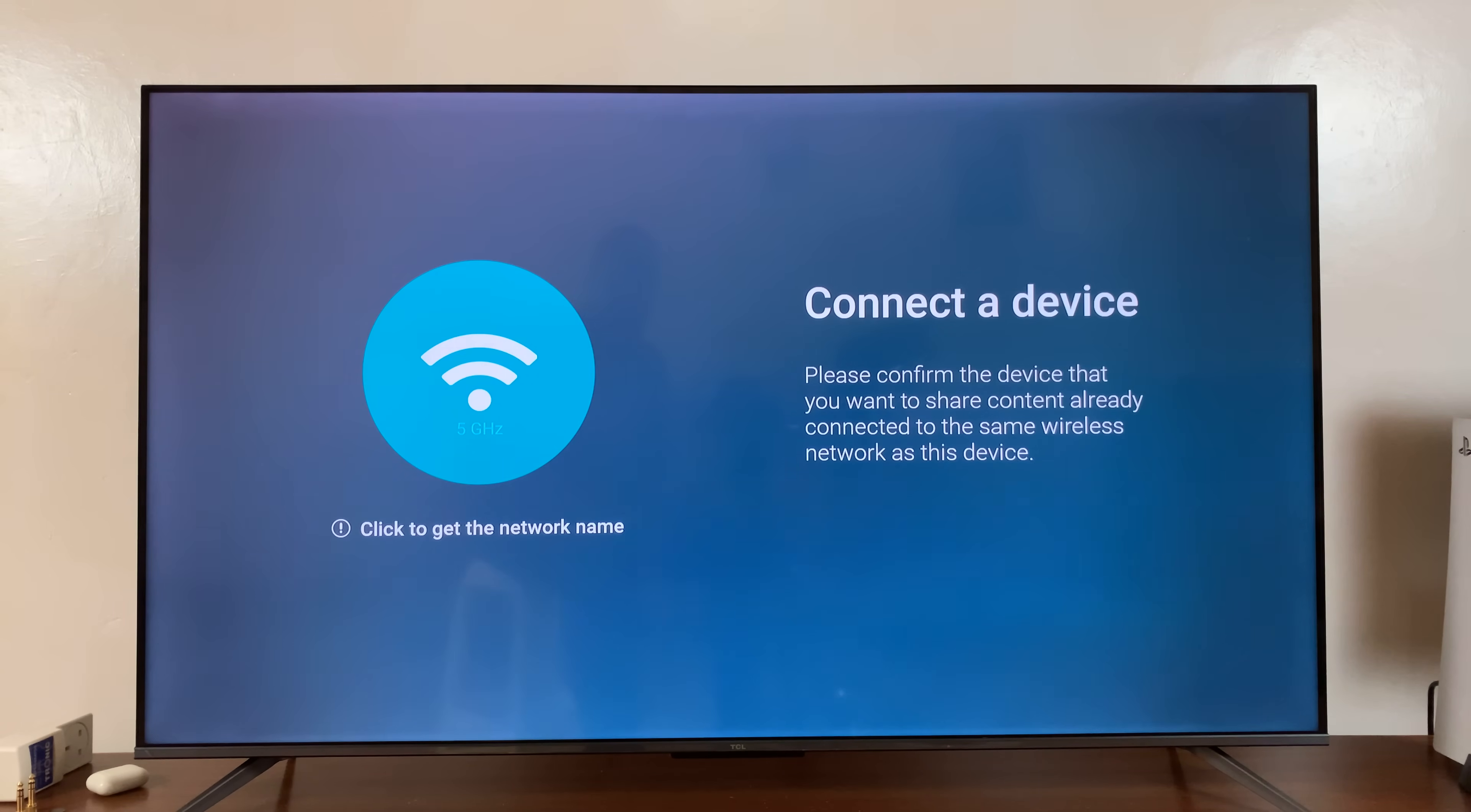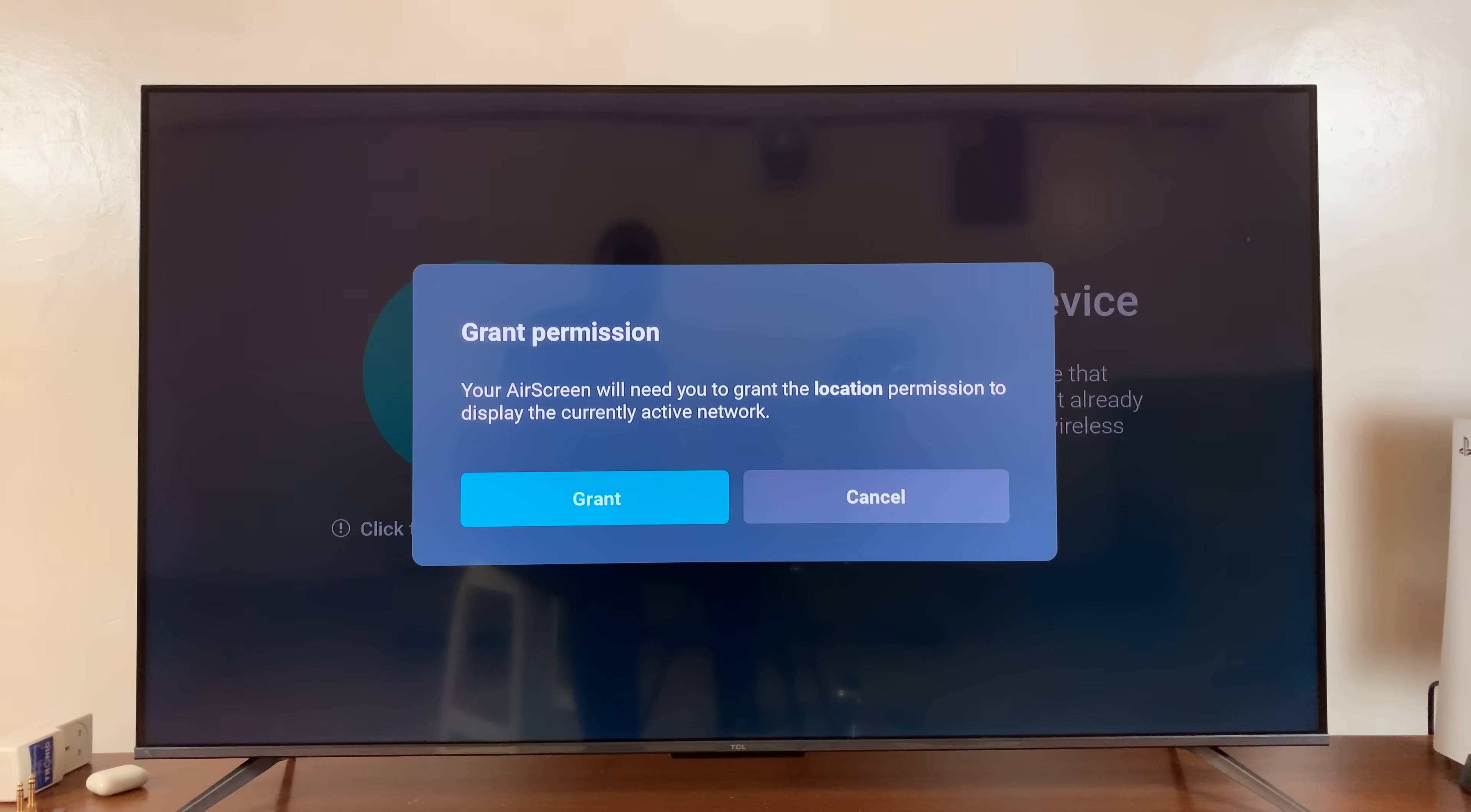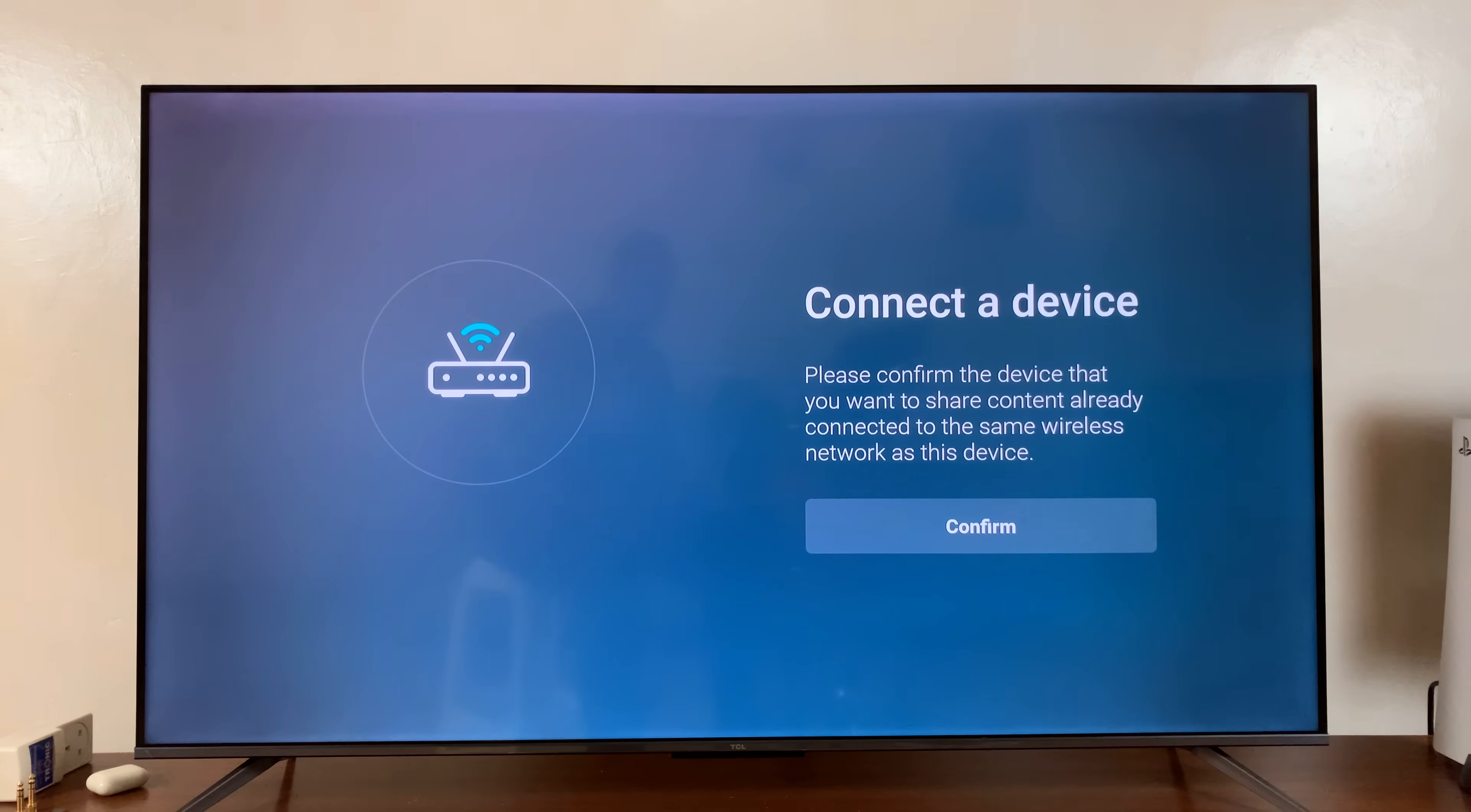And then it says, please confirm the device that you want to share content is already connected to the same wireless network as this device. So click confirm. And you need to grant the location permission. So just go ahead and allow Airscreen to access the device's location while using the app. So select that.